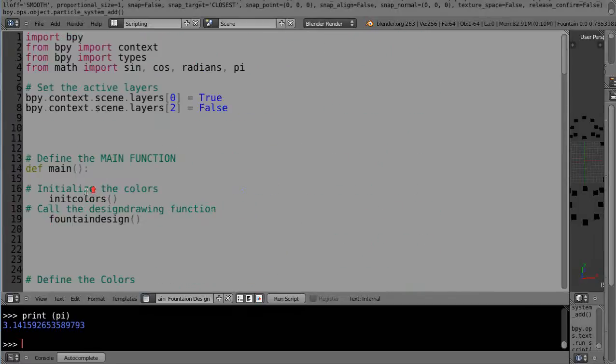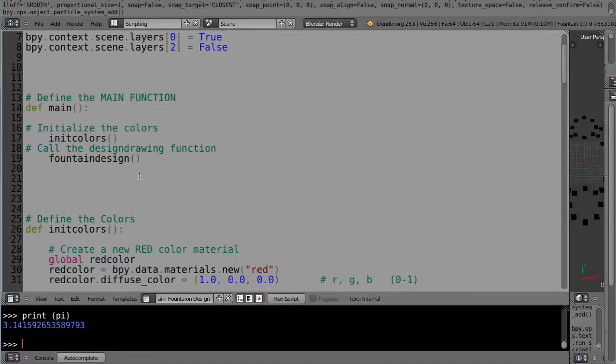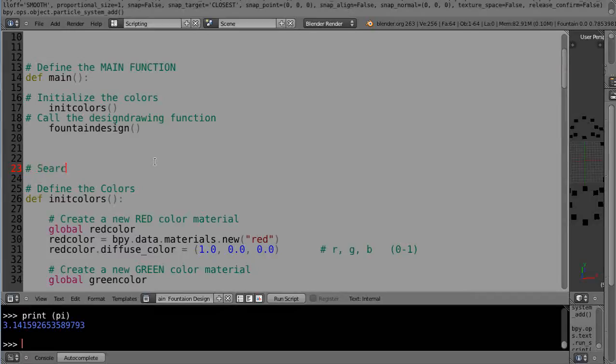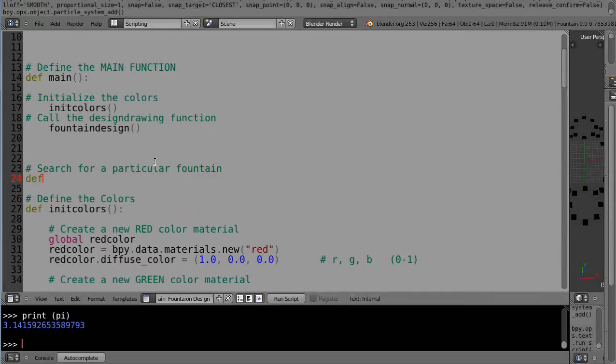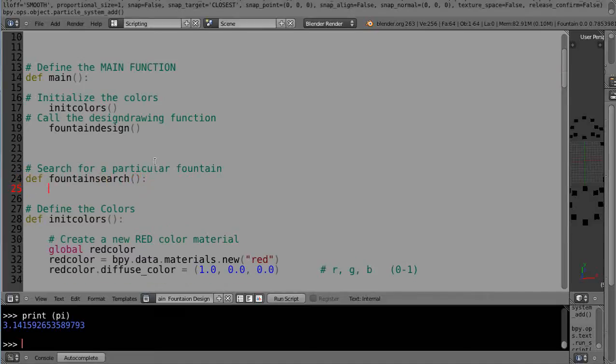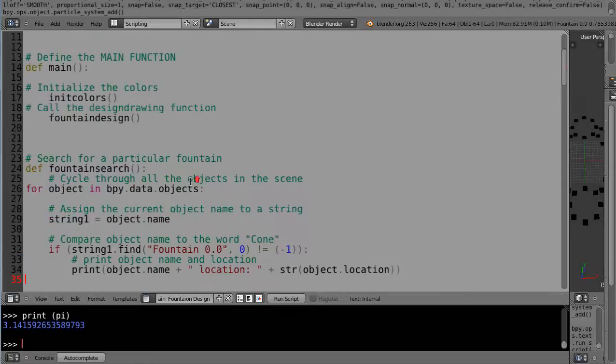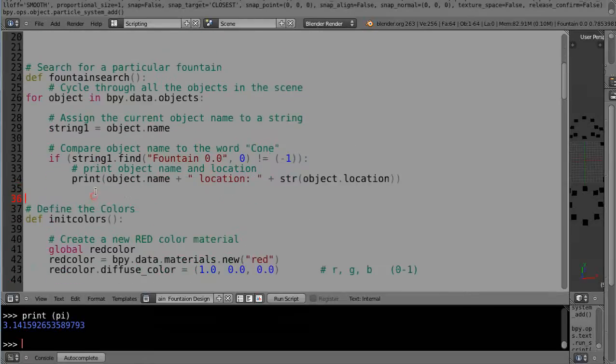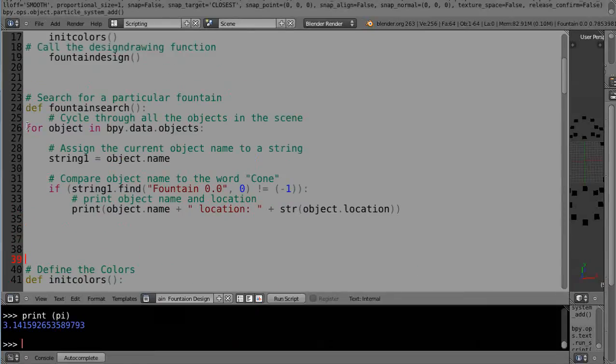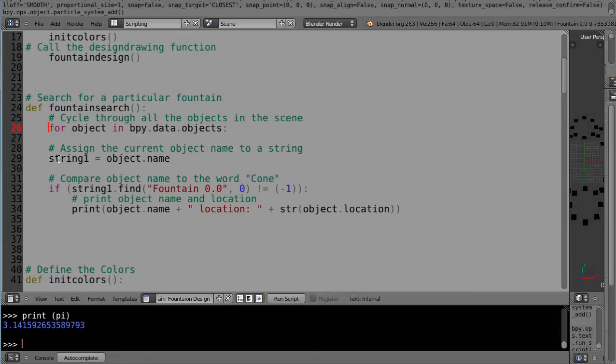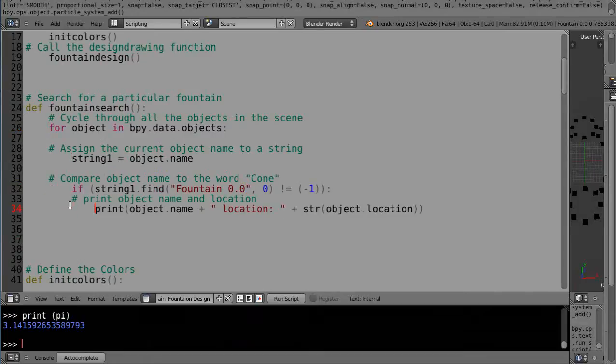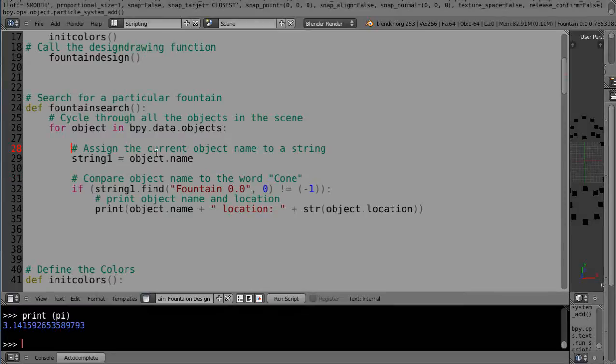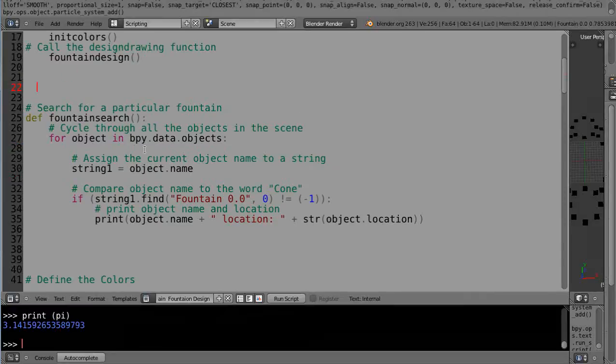I'm gonna put it in its own little... So that's fountain design, that's init colors, and then I'll just put it up... Fountain design doesn't really matter where I define it. I'll just define it right here. I'll call this search for a particular fountain. So I'll call it fountain search. Then I'm going to paste that code in there that I just picked up from the other routine.